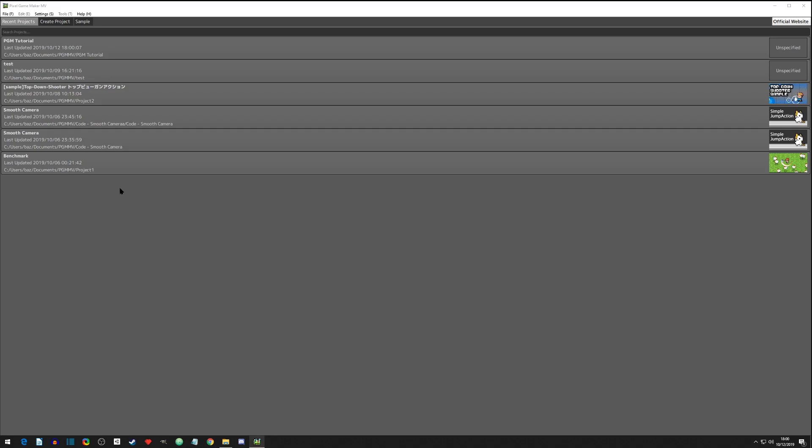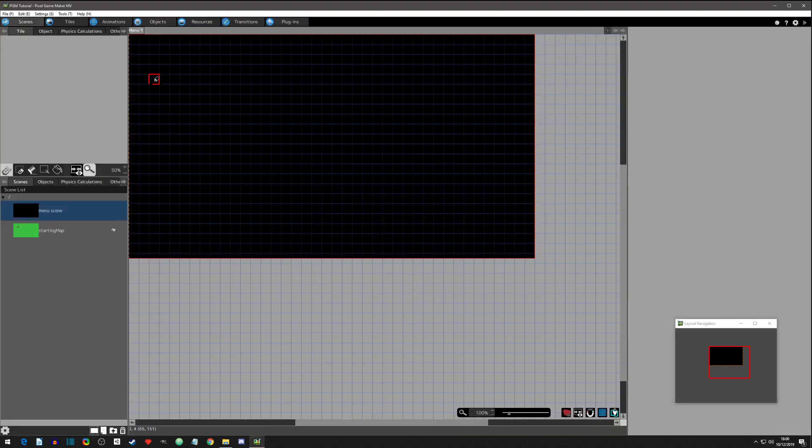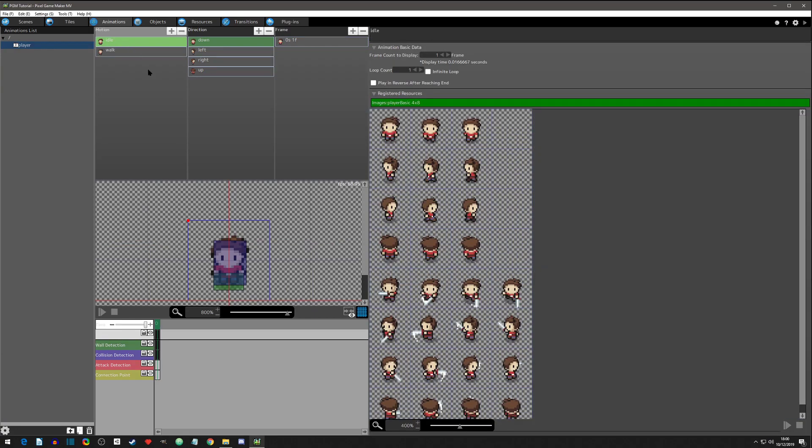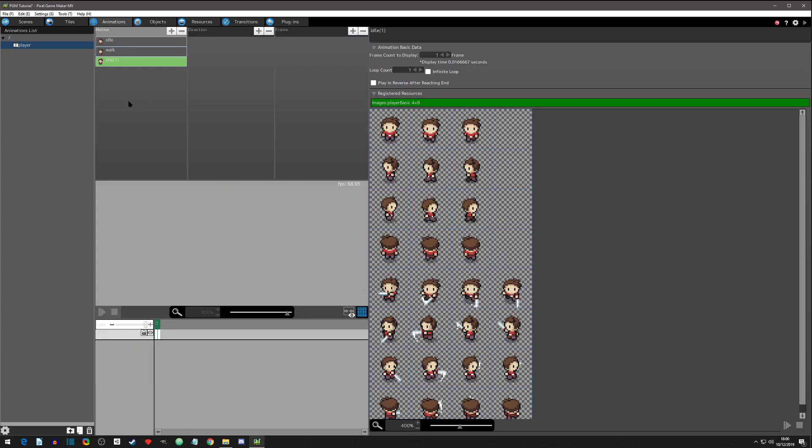Hey everyone, how's it going? Today we're gonna jump right into it. We're going to animations and we are going to create an attack animation with our character. We're gonna grab this idle, control copy and paste it.